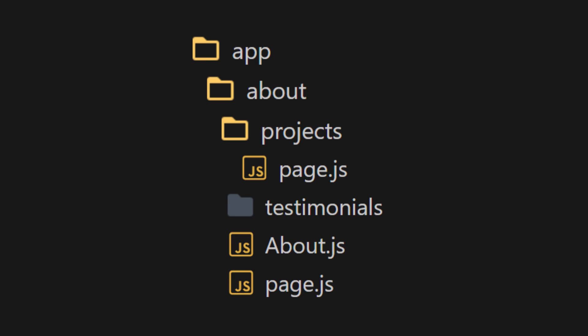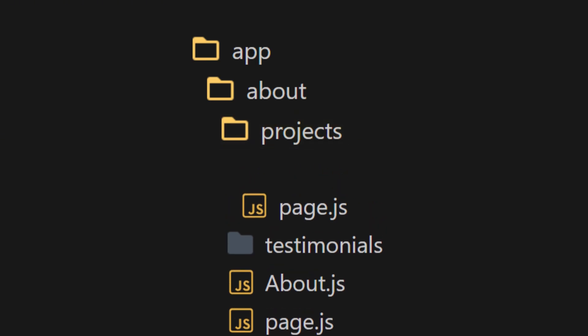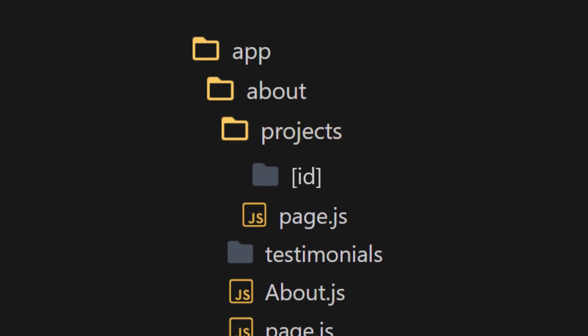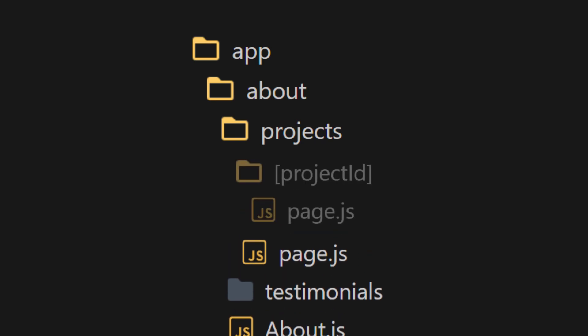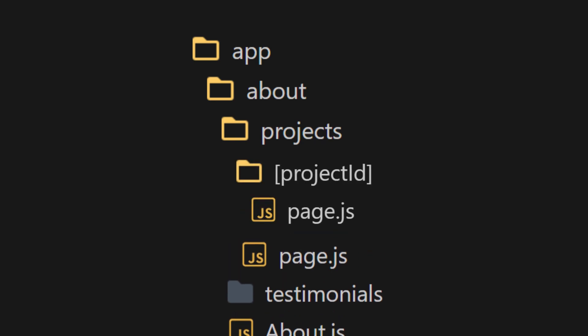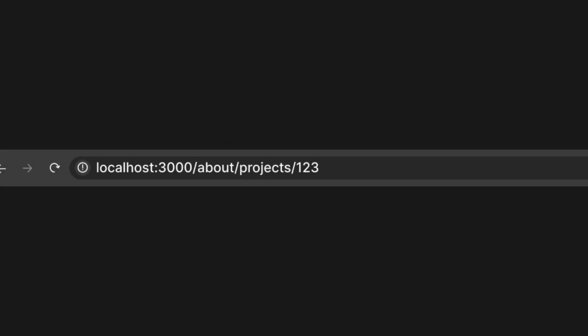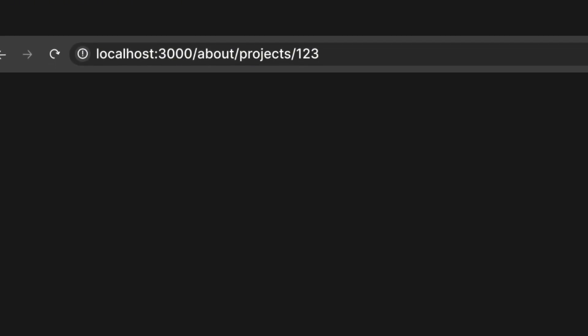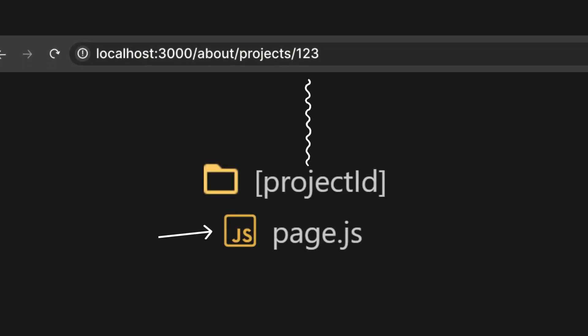For example, inside the projects folder, you can create a folder called ID.js. Or whatever name you prefer, like projects ID.js. This will allow you to capture the dynamic parts of the URL as parameters. This way, if you navigate to localhost 3000, and then to slash about slash project, followed by any number or word, for example, 123, it will serve the page.js file inside the project ID folder.